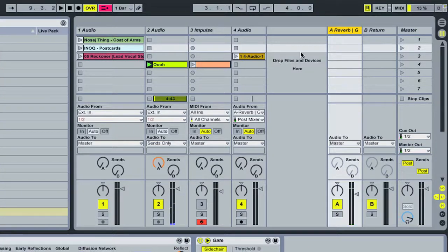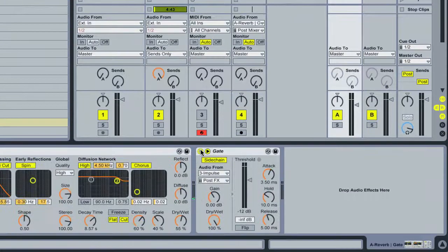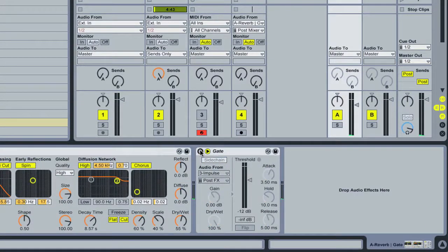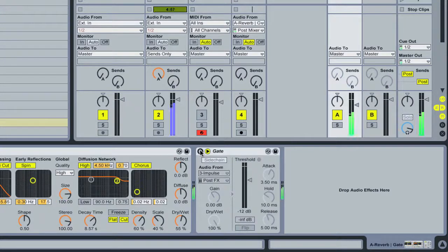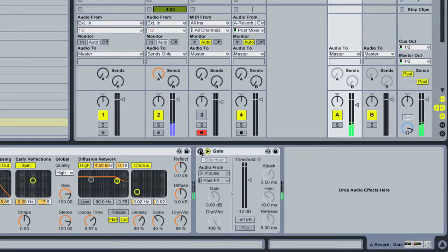So what's going on here is the oohs are actually going out through here. So if I turn off the gate, this is what it sounds like without any side chain gating. It's just this sort of rich cloud of oohs and ahhs.